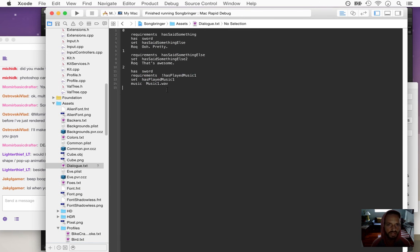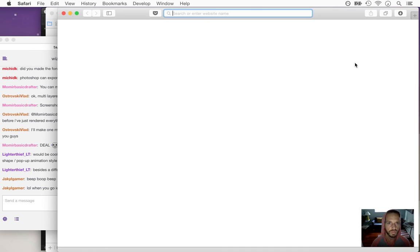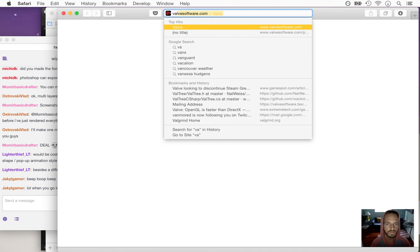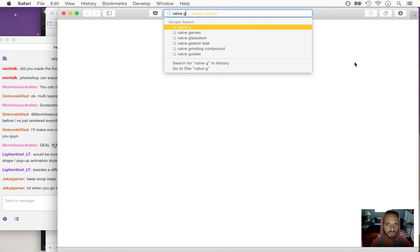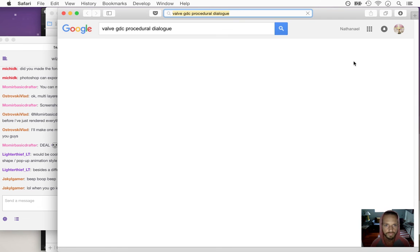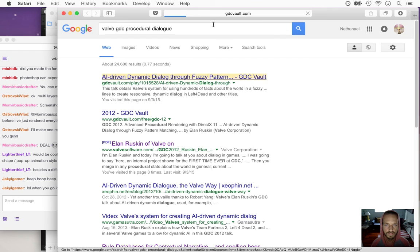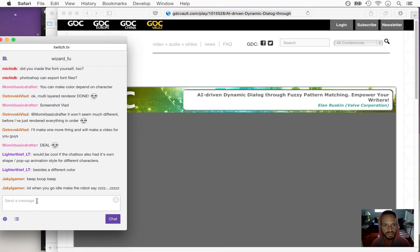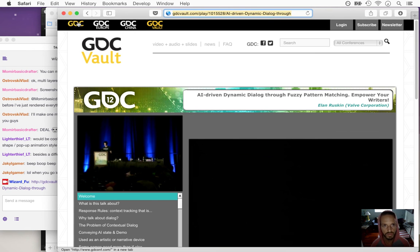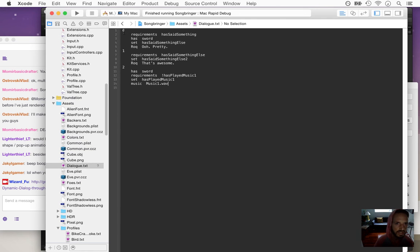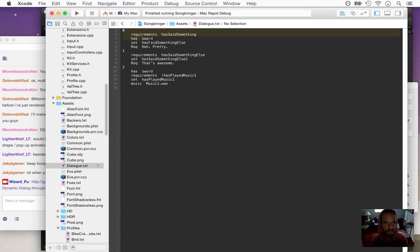If anybody's interested in reading up on how to do procedural dialogue, there's a talk by Valve — here's the link. This is the kind of system I'm basing this off of. I read this whole thing — it's a long talk but simple in its heart. Basically each bit of dialogue will have a requirement for the state of the world. Based on how you've interacted with your world and the items you've acquired, that's how the dialogue can change and grow.